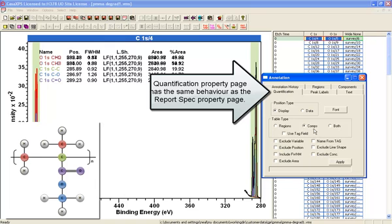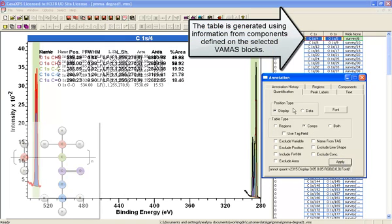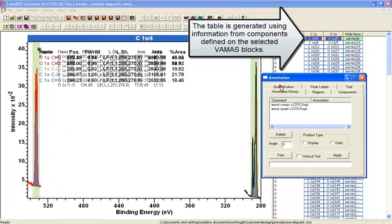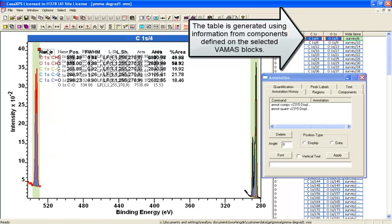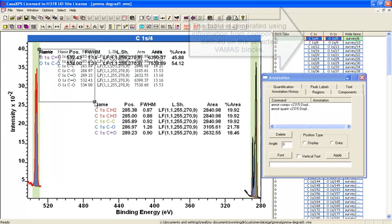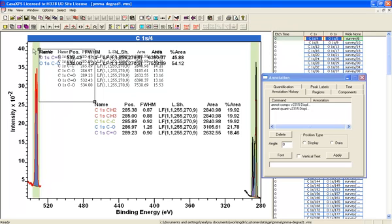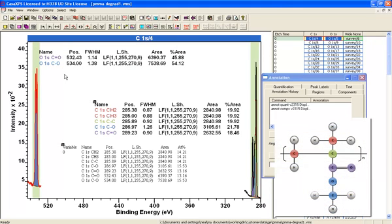We'll select the components option and press apply. You can see now I've got more than one table defined, so I'm going to move one of them out of the way and the other one out of the way as well. Now you can see that there are three tables involved — two sets of spectra and three tables.